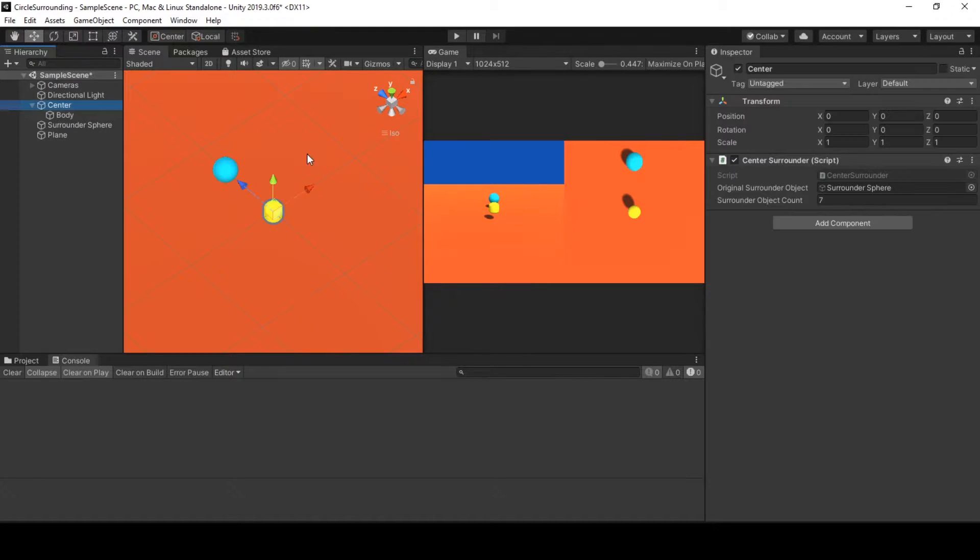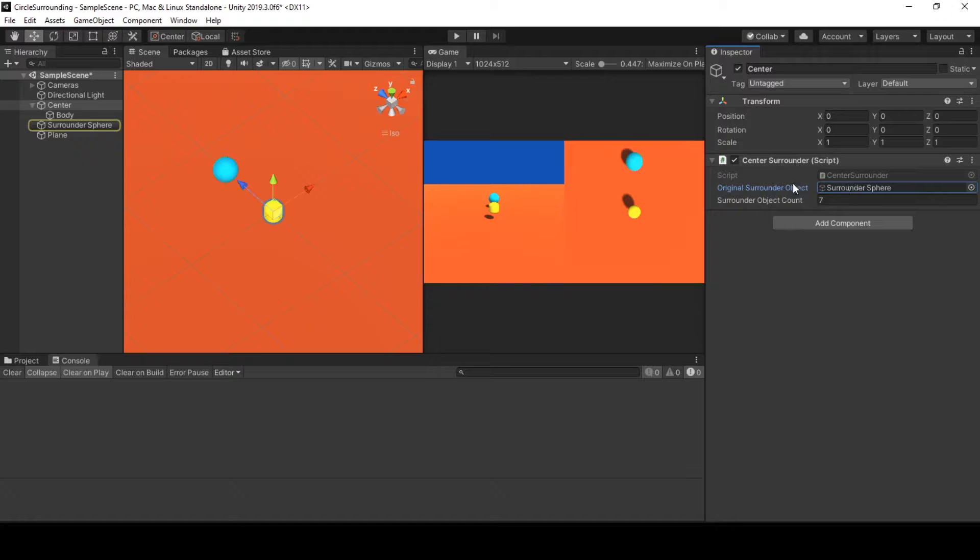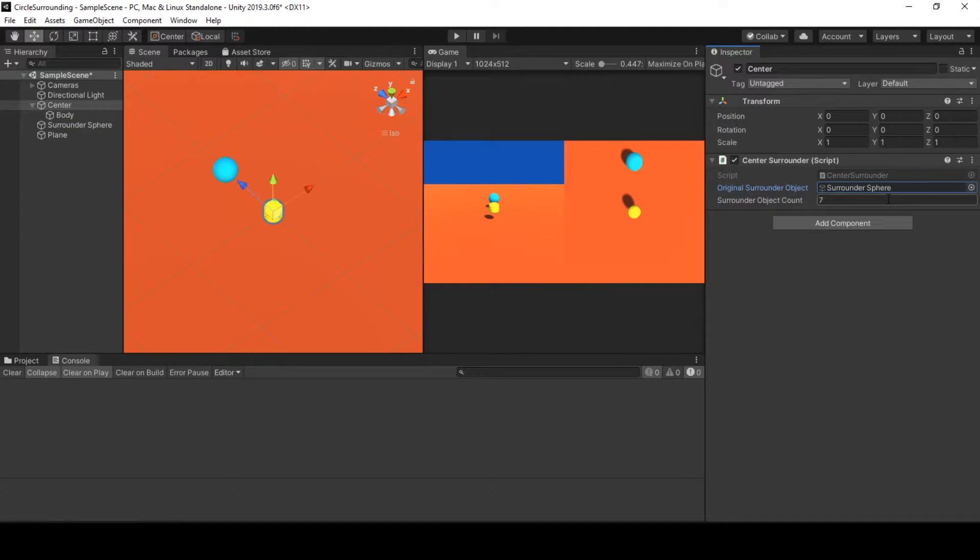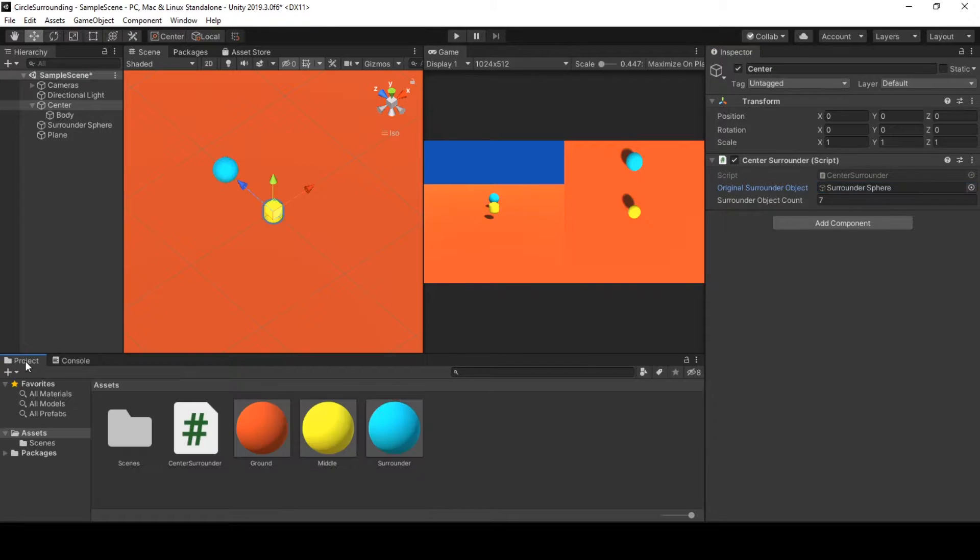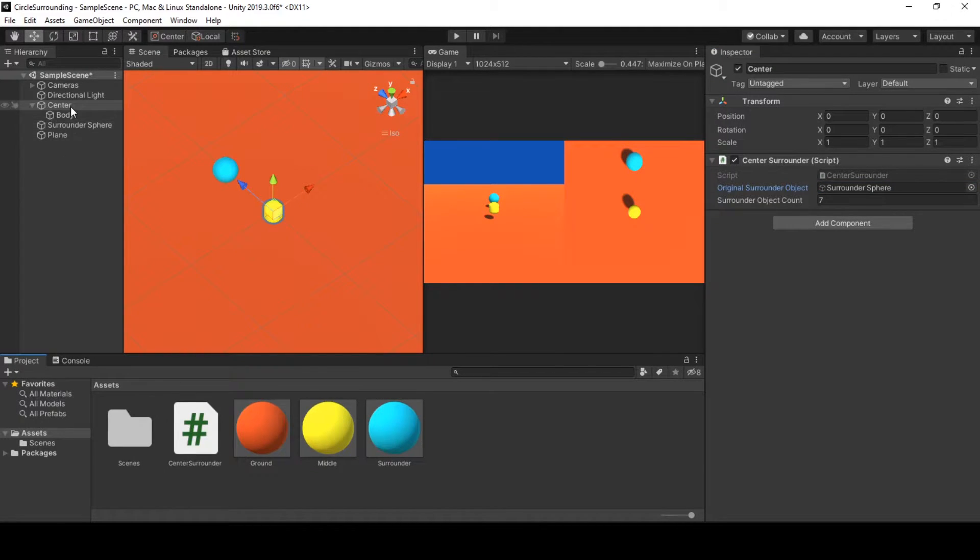So our behavior takes a game object that we want our center game object to be surrounded around and it takes from the scene, or you can make the surround game object a prefab and reference it in the center surround behavior.